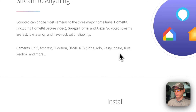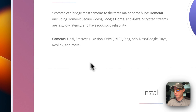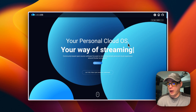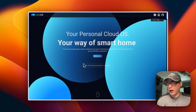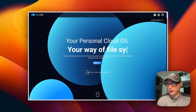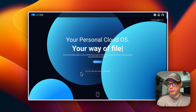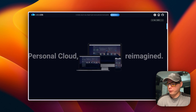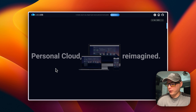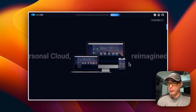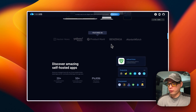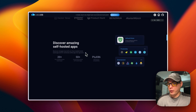Some of the supported systems are Ubiquiti UniFi, Amcrest, Ring, Nest, Google, Tuya, Reolink, and more. CasaOS is your personal cloud OS. You can install it with a single command, and I've also got other videos on how to install it on different operating systems. The UI has been featured a lot — discover amazing self-hosted apps in the app store.